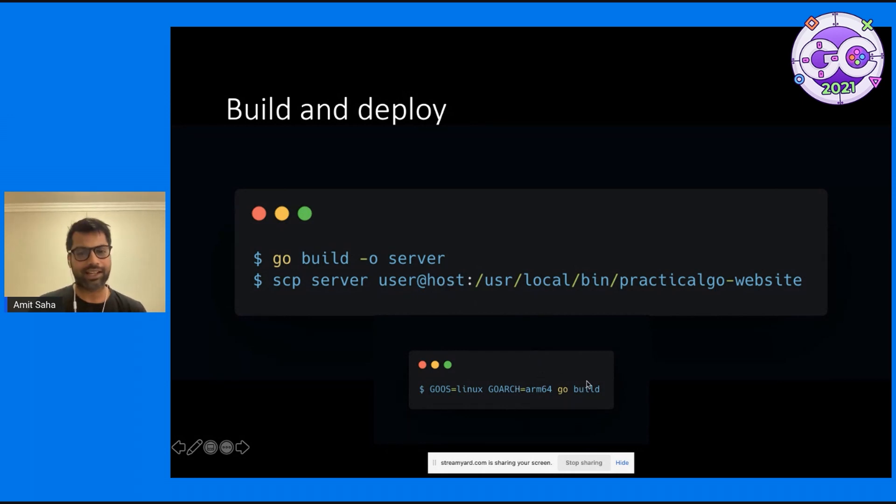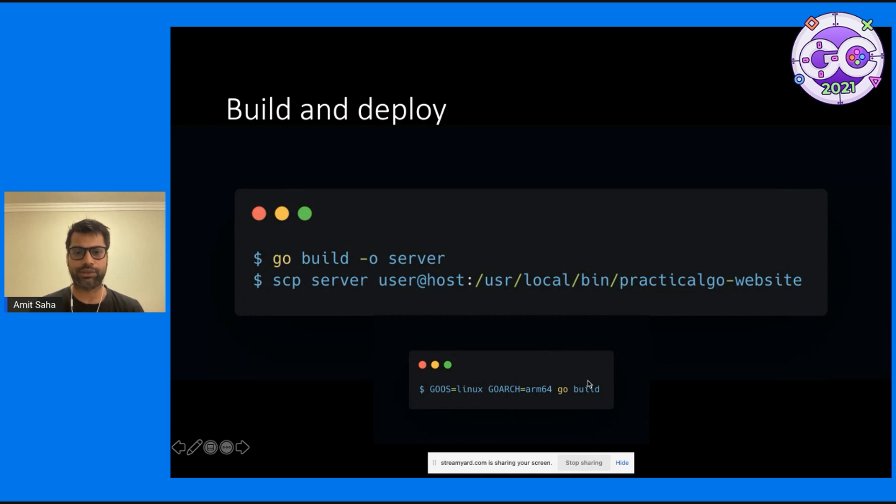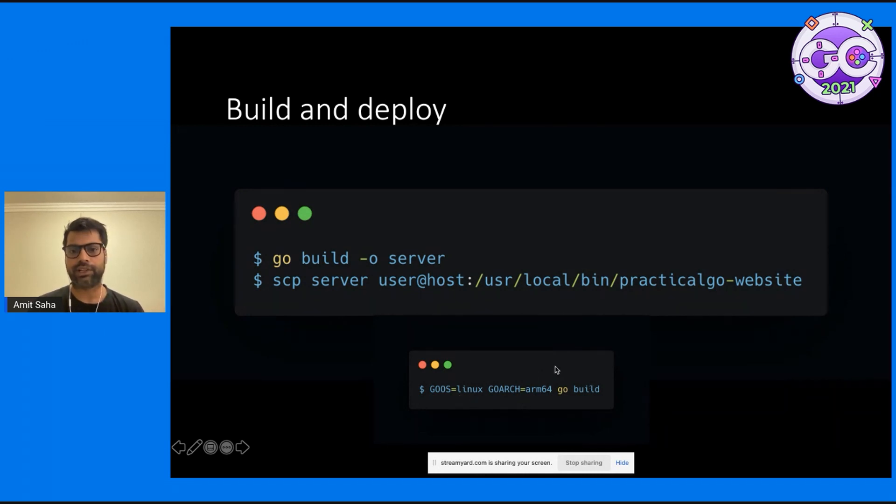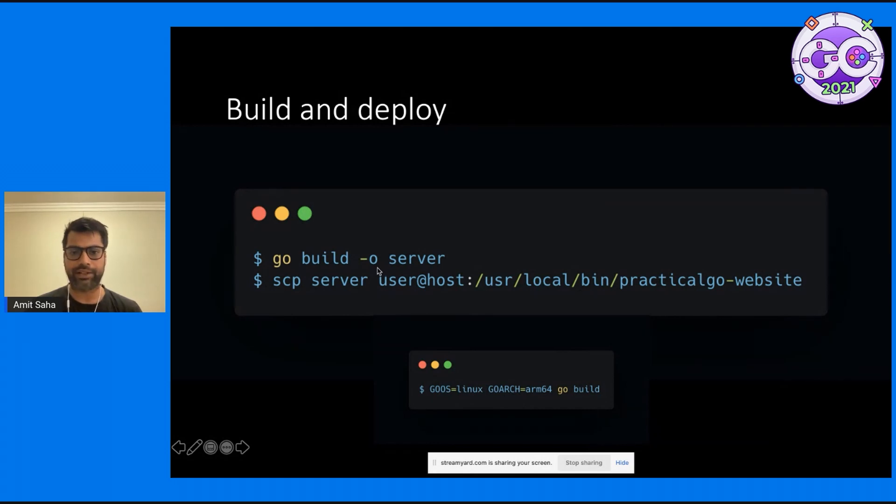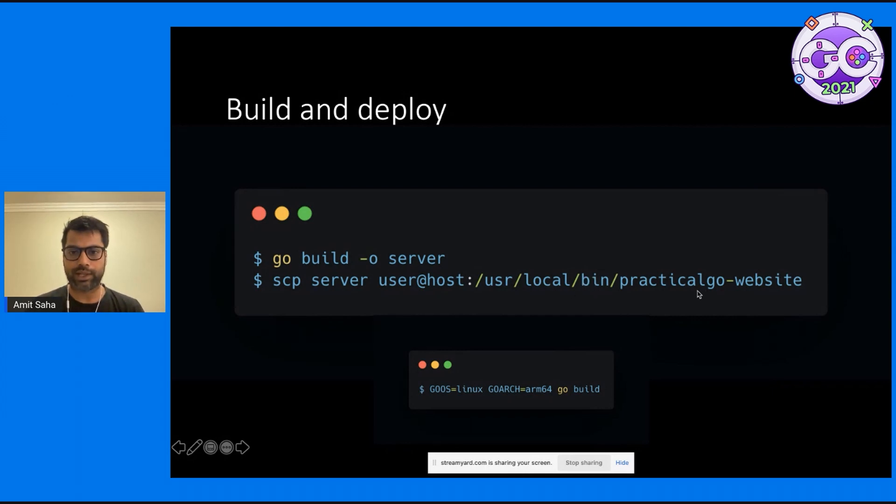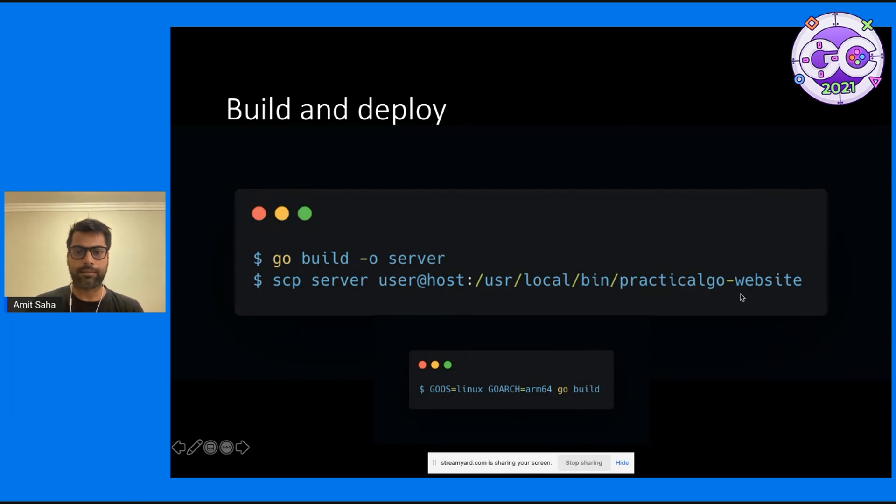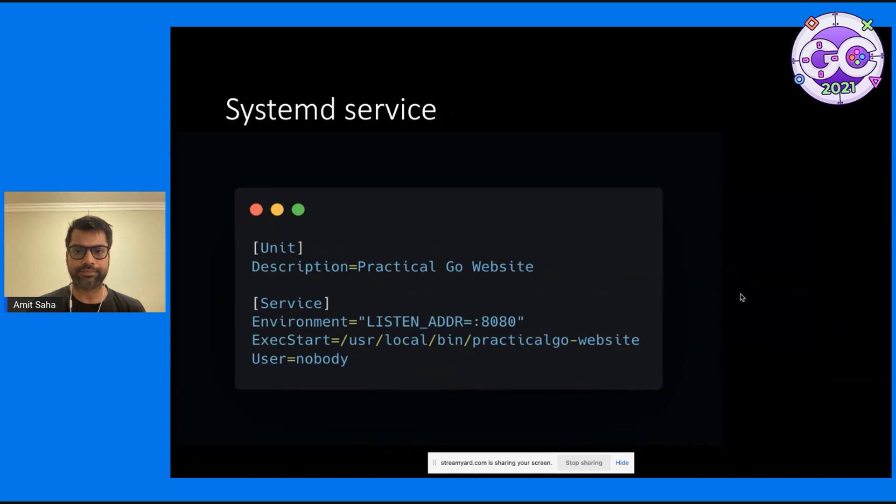But we know that Go makes it very easy. I used the GOOS and GOARCH environment variables. I was hosting it on Linux on an ARM64 machine. So I did the Go build and then copied over the binary once more to local/bin/practicalgo-website.